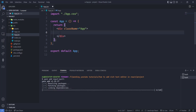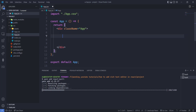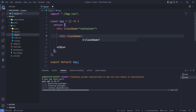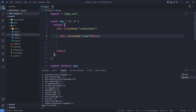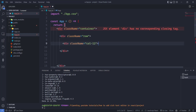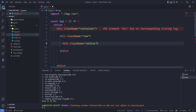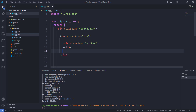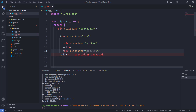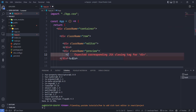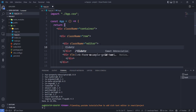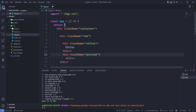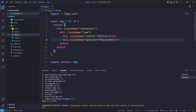Now let's set up the UI. First, I'm changing the app div to a container, and after that we will have a row. I'm adding display flex here. Inside the row I want to add the editor div with a class name of 'editor', and then there will be the preview div. So we will have the editor on one side and the preview on the other.